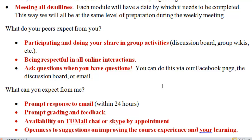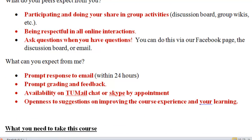So what can you expect from me? You can expect a very prompt response to email within 24 hours. If for some reason that won't be the case, I will be sure to let you know in advance. Additionally, I will stay on top of grading and all feedback, because in the same way that you have a lot of work to do in a very short amount of time, I do too. I'll also be available to chat on Temple Mail or by Skype. And I'll be interested in hearing your feedback as we progress — how the learning is going, how the course experience is, and what might be improved upon in the future.